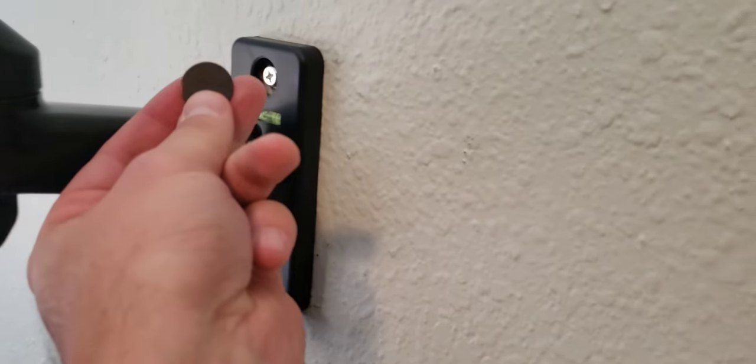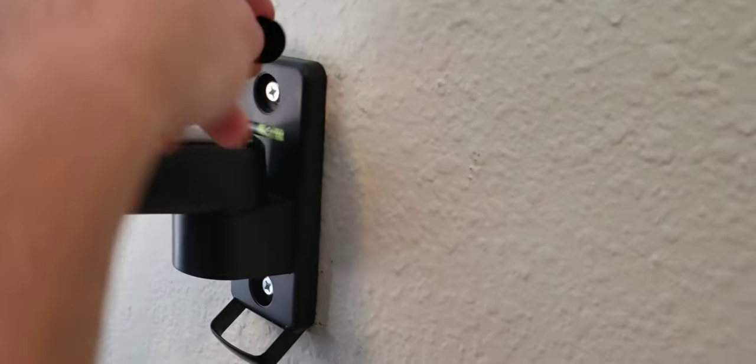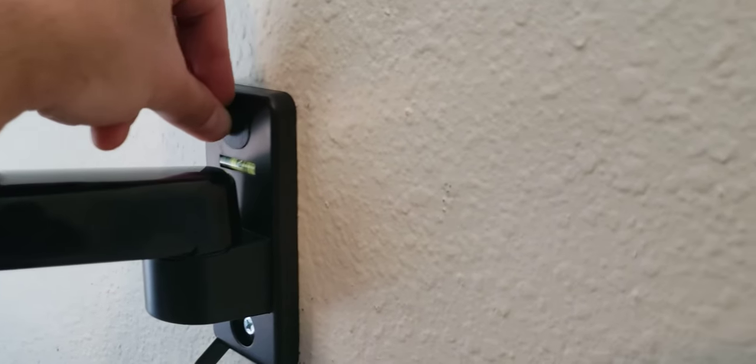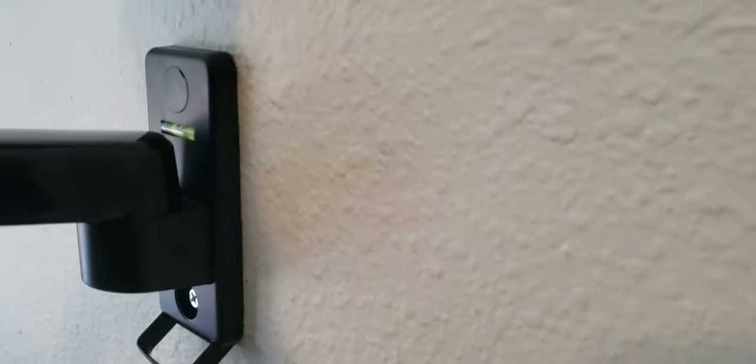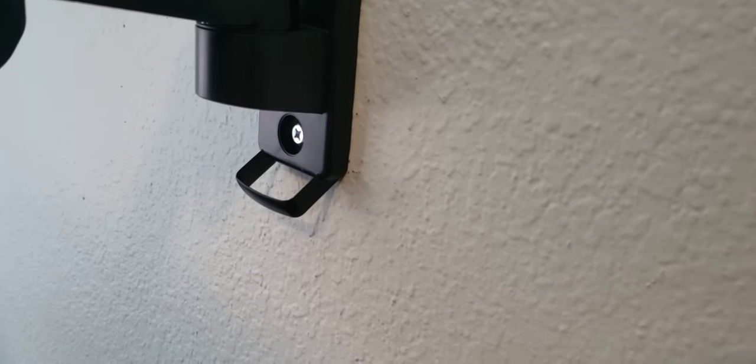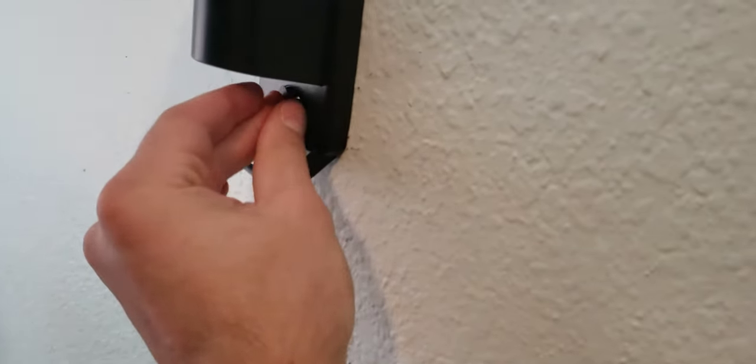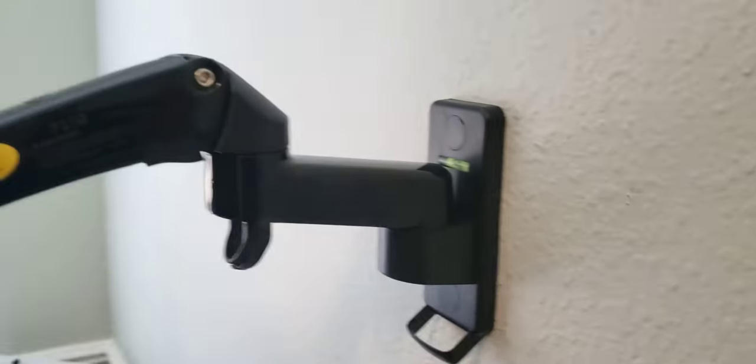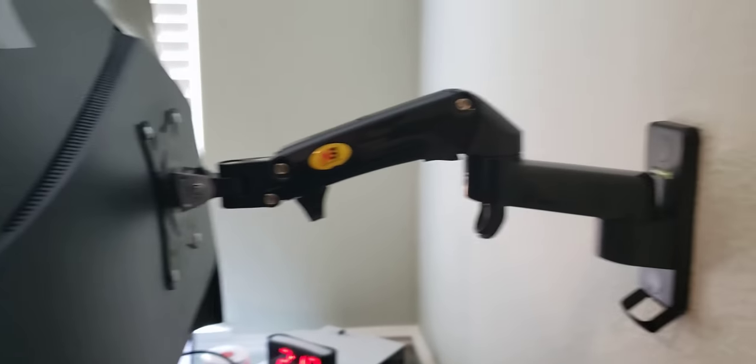So now before I forget I'm going to go ahead and pop these caps back onto these little holders here because I want it to look nice on my wall. And then we'll get to actually adjusting this to the way I like it.